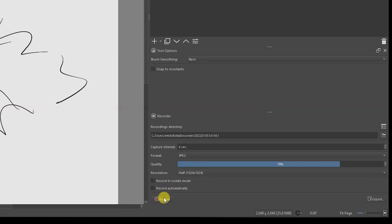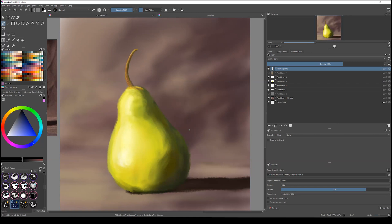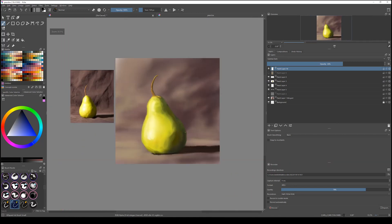Once you're ready, click Record. Then you can start painting and it's going to record whatever you are painting. There you go, I have the paint and now I'm going to export.